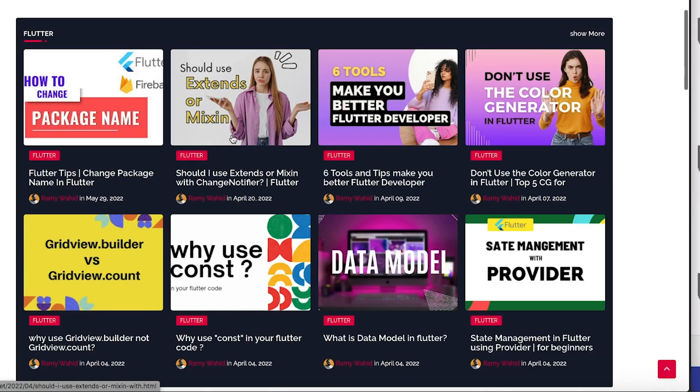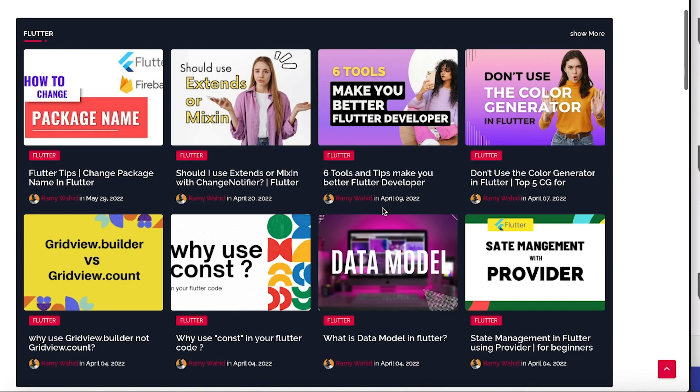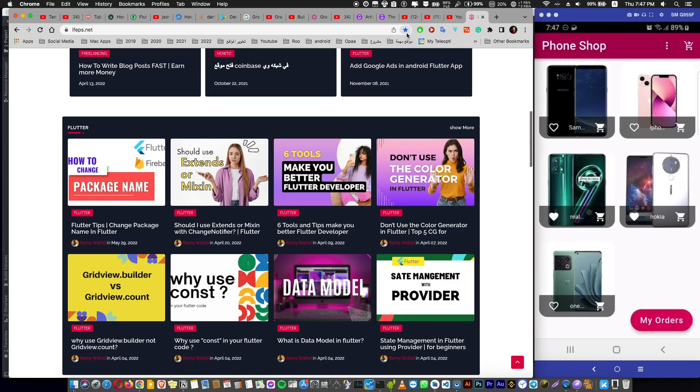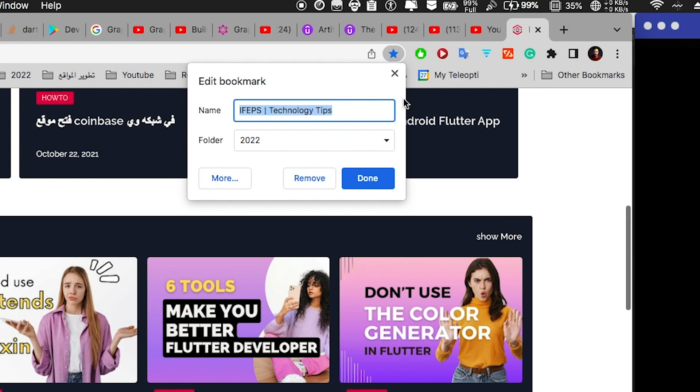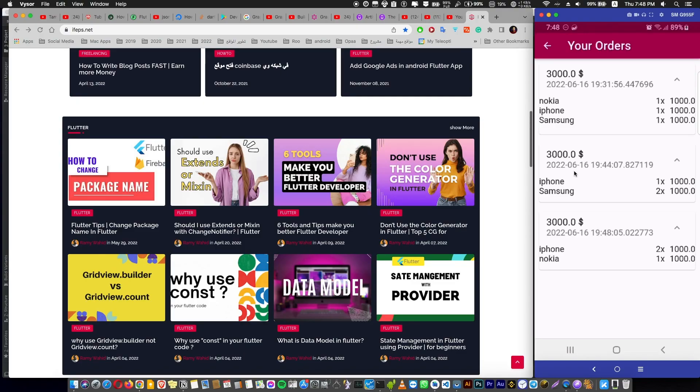Each article is going to take one or two minutes to read, so also don't be shy to add it to your bookmark in your browser. So what are you waiting for, see you in the next video.